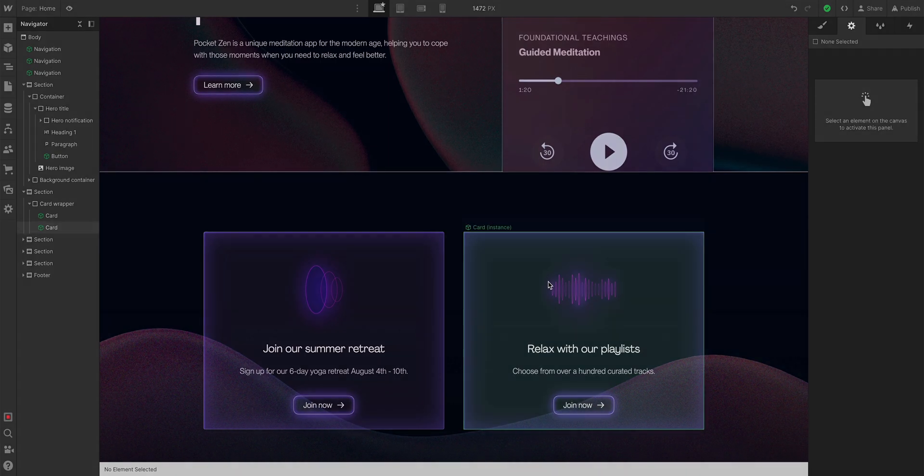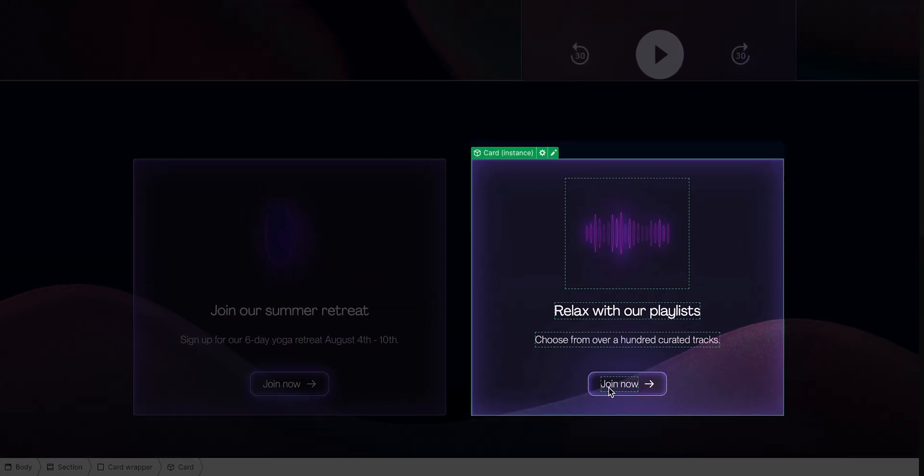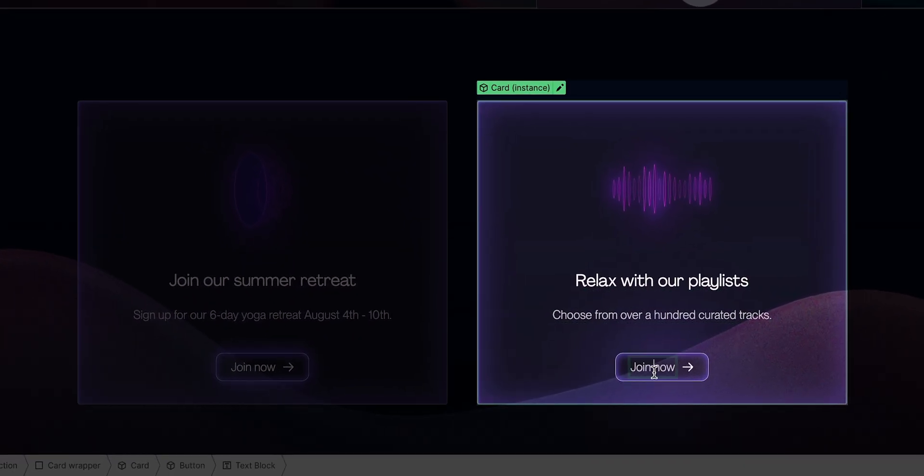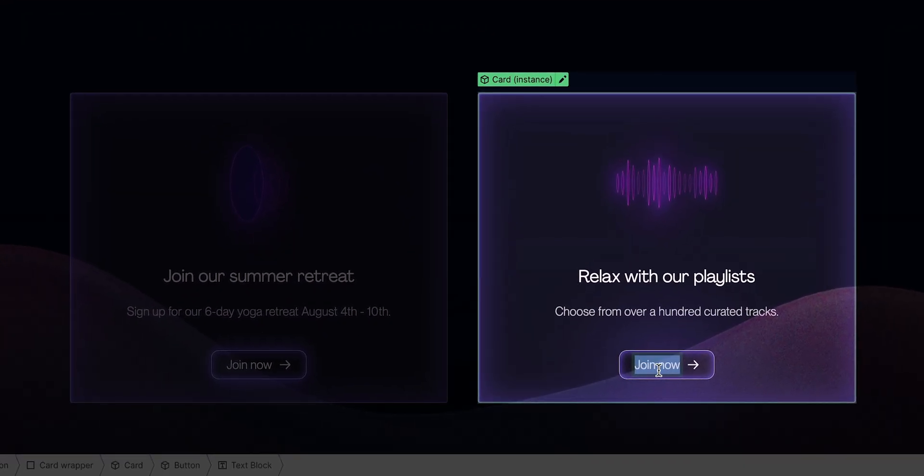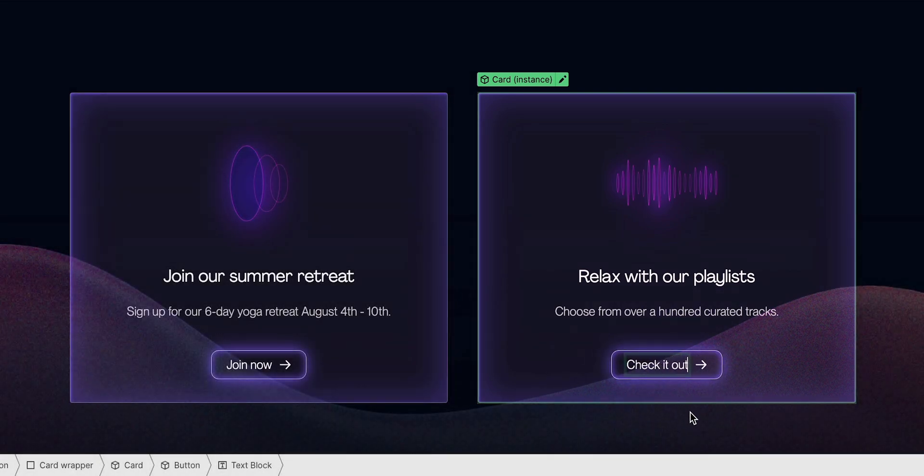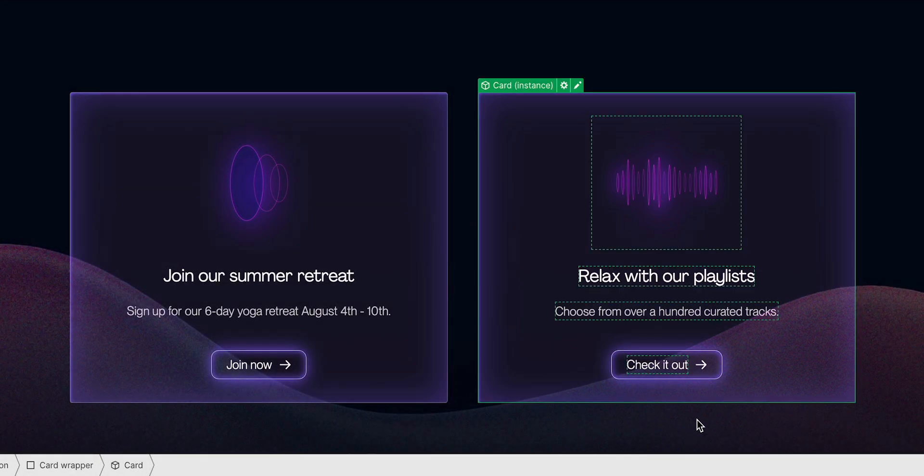we can just double-click on the text, and change it to something else. And notice how now, it only affects this instance of the card. Now, this is a lot.